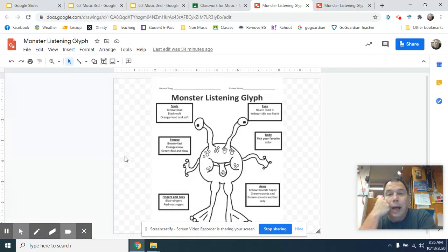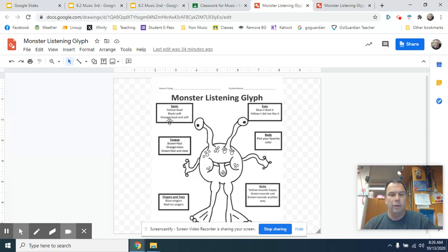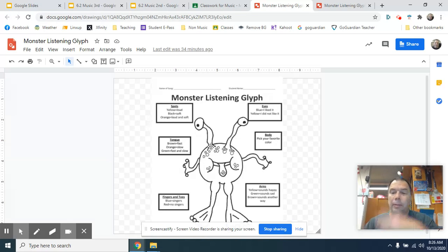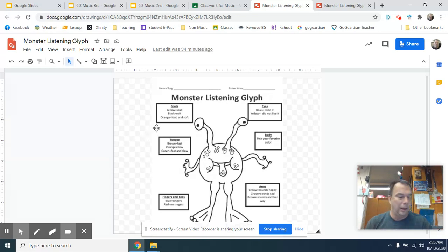Hopefully what will happen is you'll have this open and I'll start playing the song and you'll look at the spots. If it's loud, you're going to color all the little spots yellow. If it's soft, you're going to color it black. If it's both, you can color it orange. Most of you probably know how a glyph works, but I want to show you how we're going to do it in Google Draw.